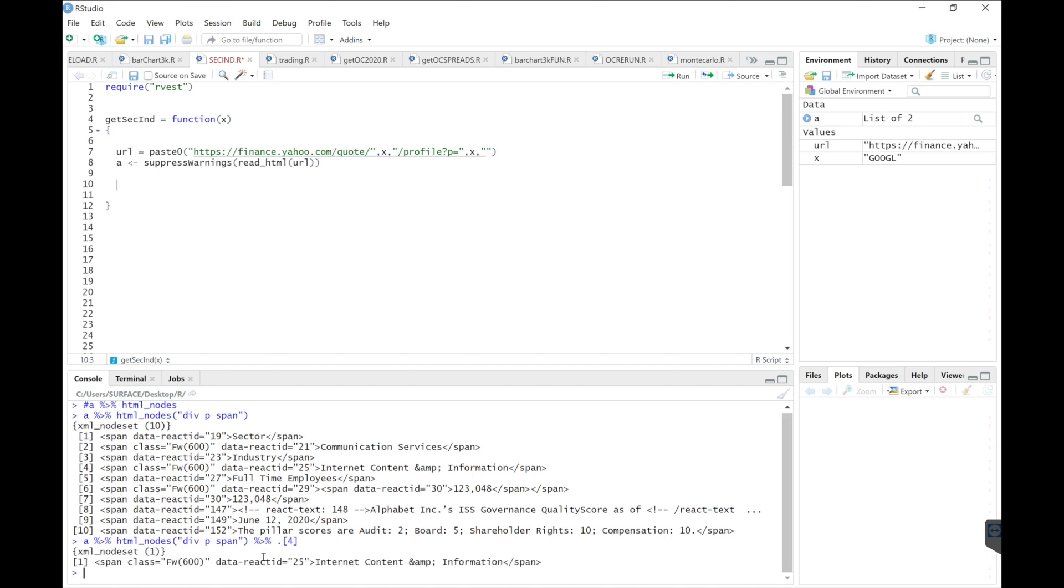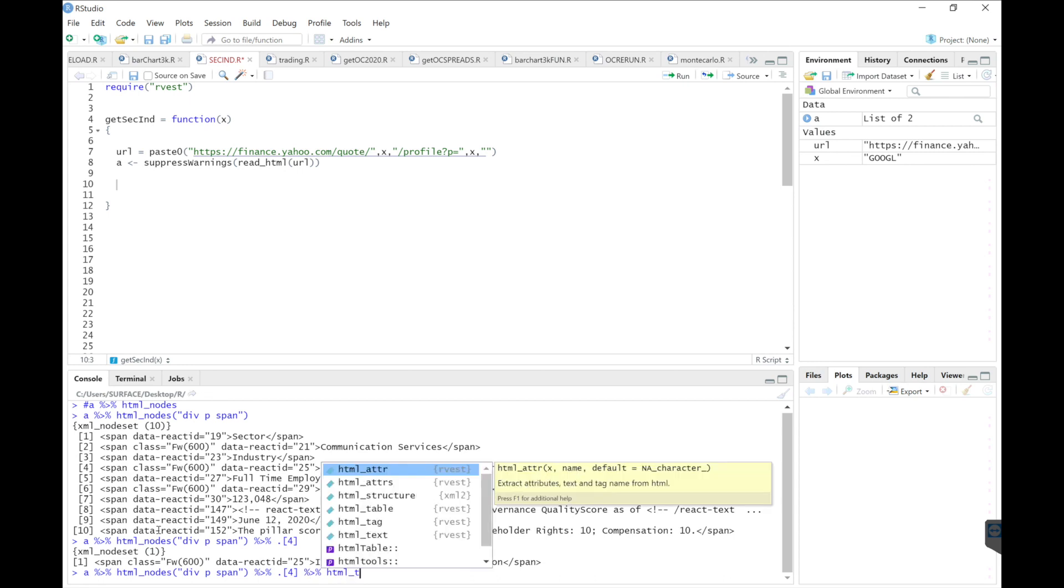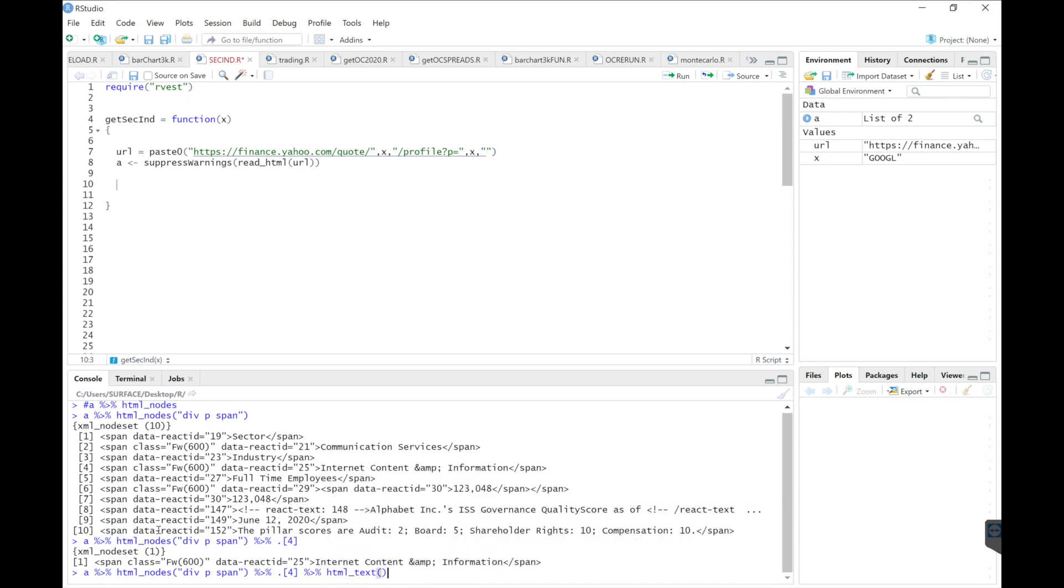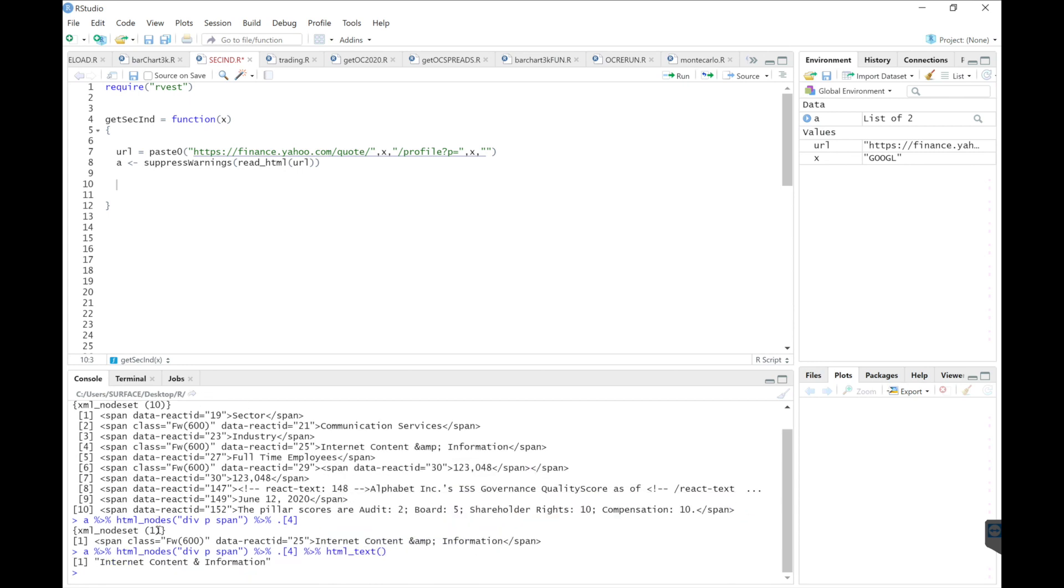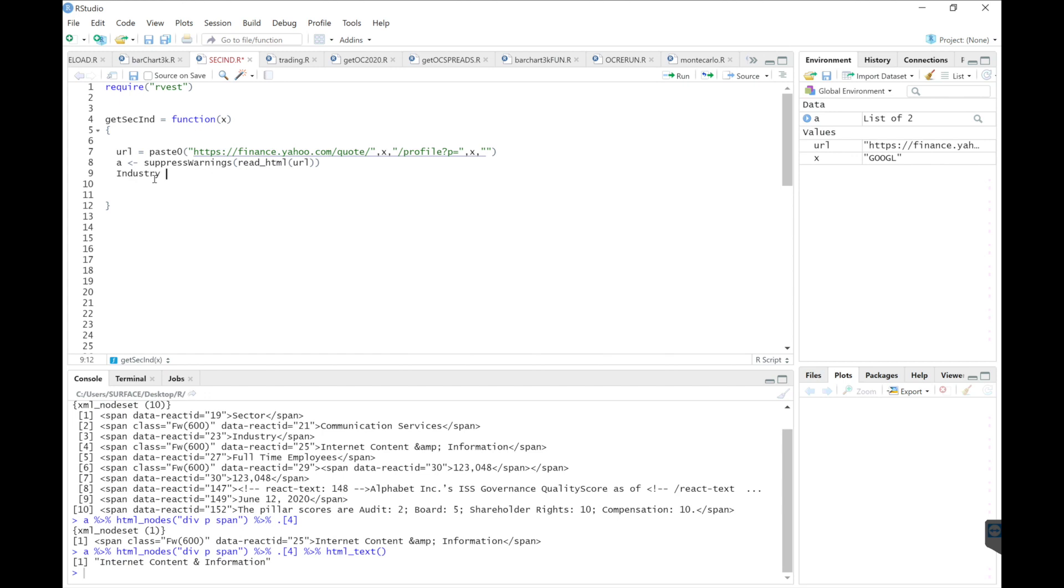We'll write period brackets four for the fourth list. And now we get internet content and information. So we don't need all of this, we just want to retrieve the industry. So harvest has a nice HTML text function. So now we get what we're looking for. I'm going to copy this.